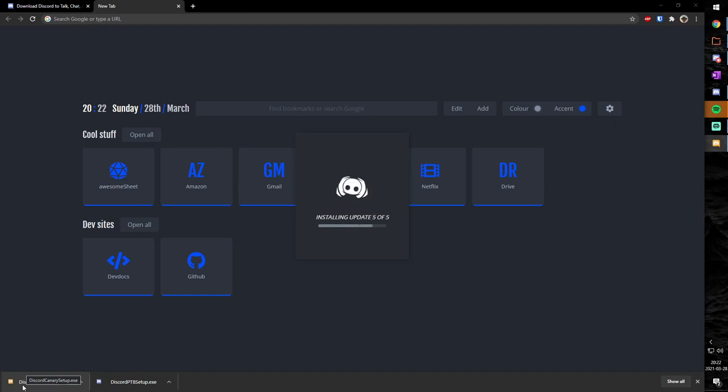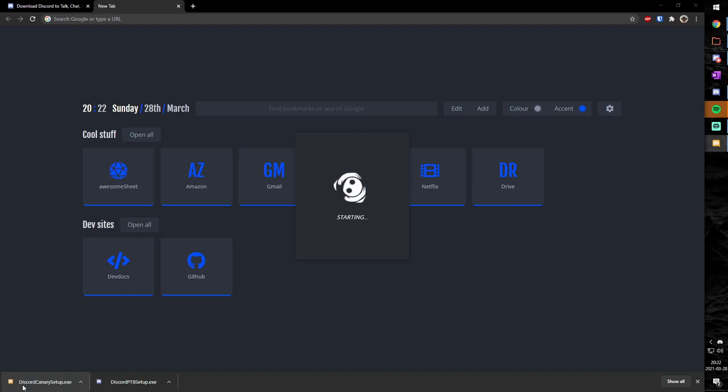And lo and behold, once it's done, you will see you now have another instance of Discord.